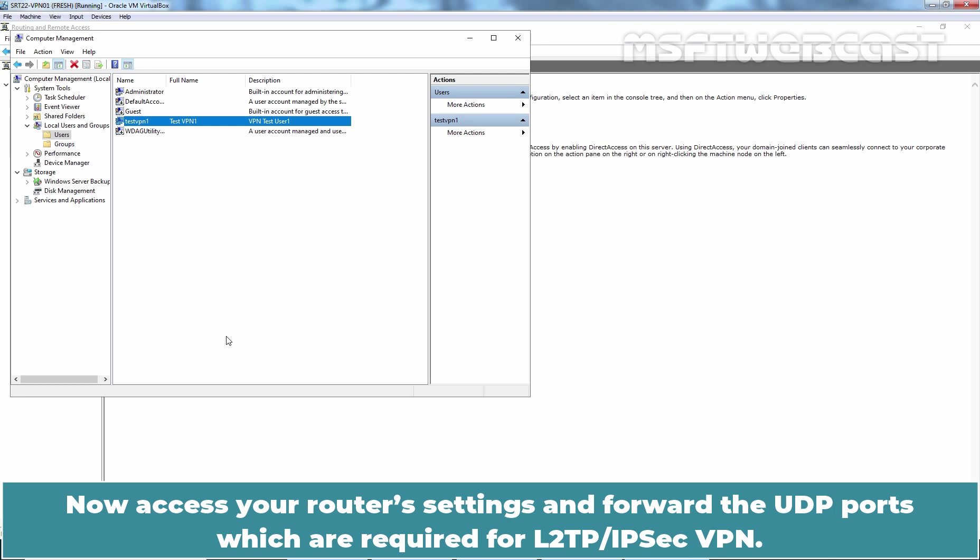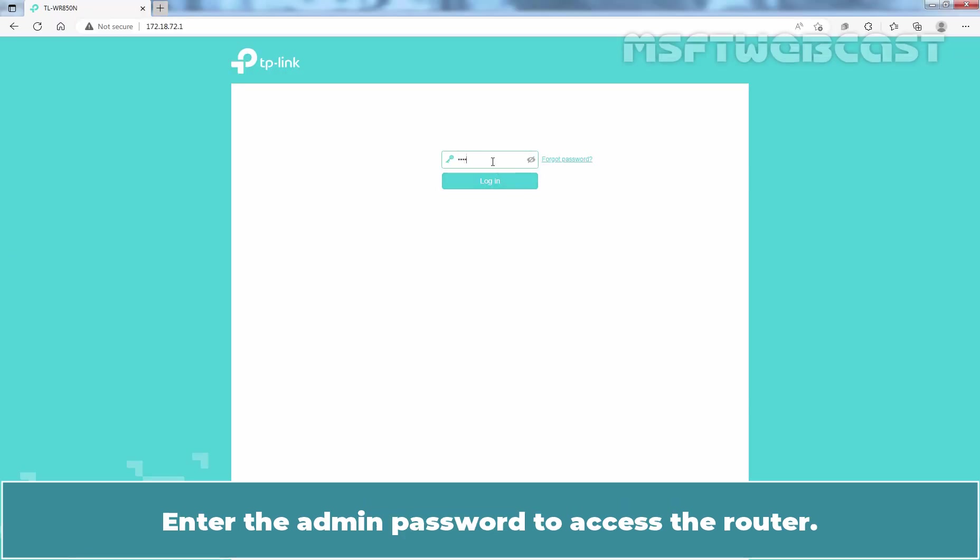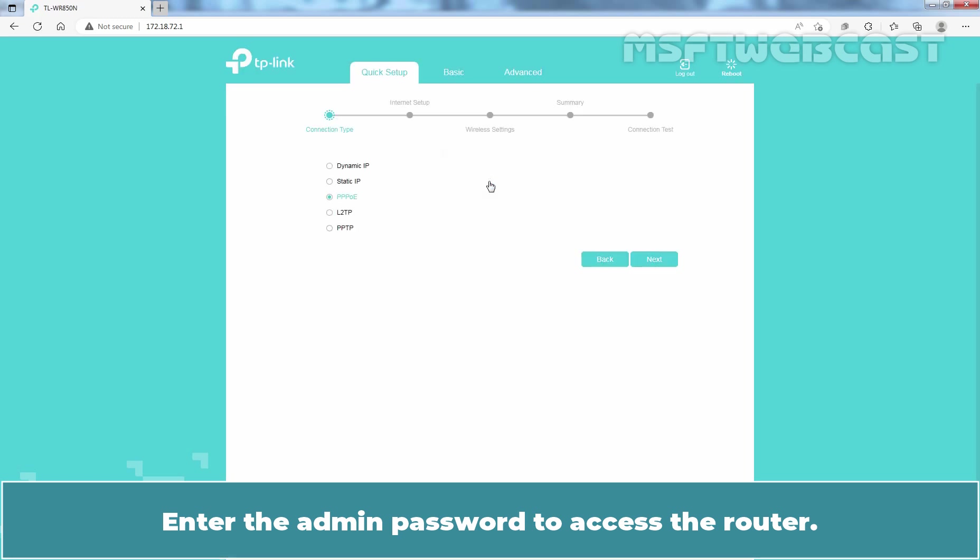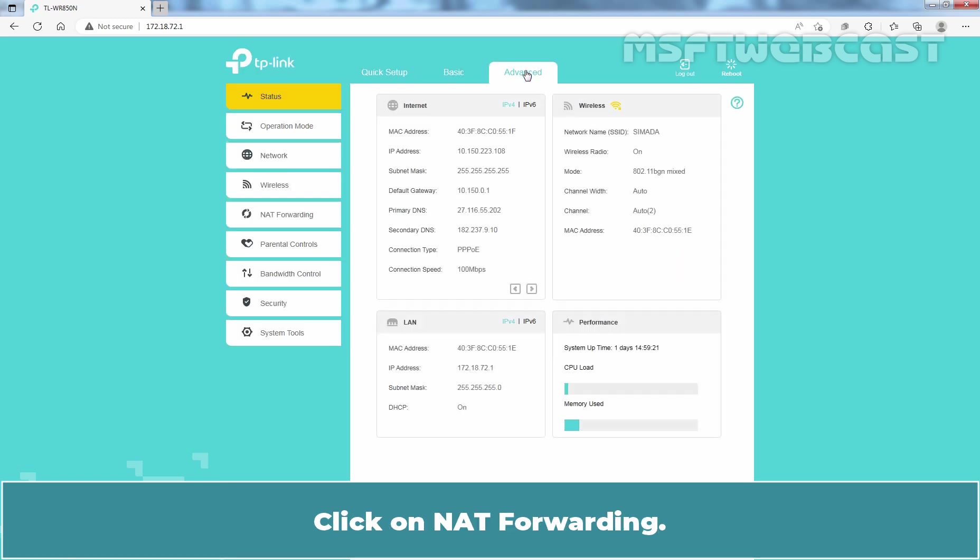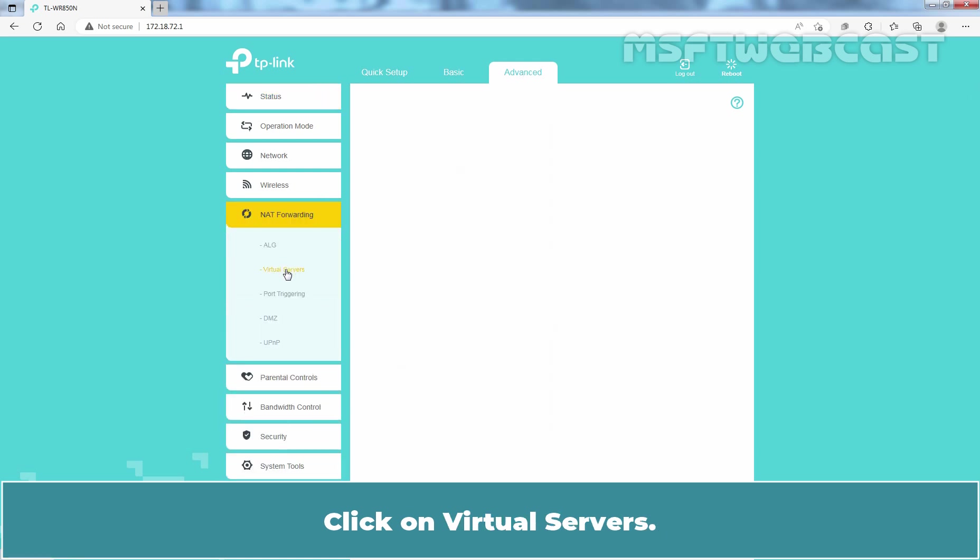Now access your router's settings and forward the UDP ports which are required for L2TP slash IPsec VPN. Enter the admin password to access the router. Go to Advanced tab. Click on Net Forwarding. Click on Virtual Servers.